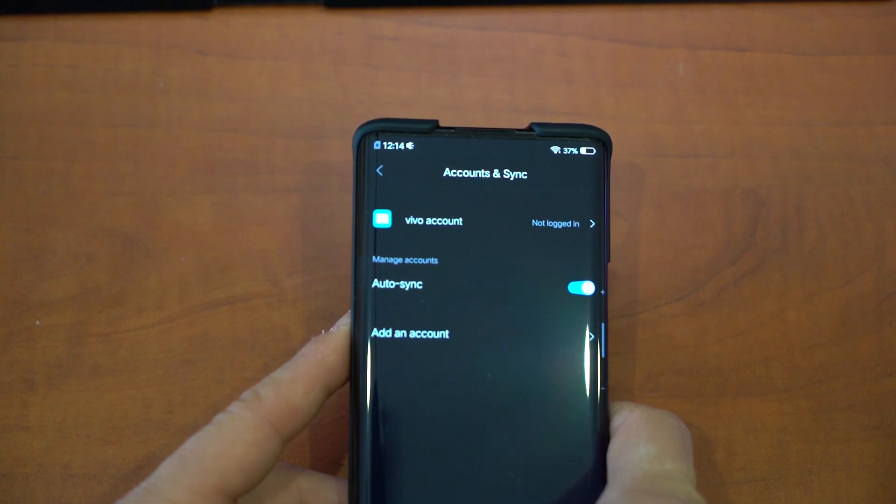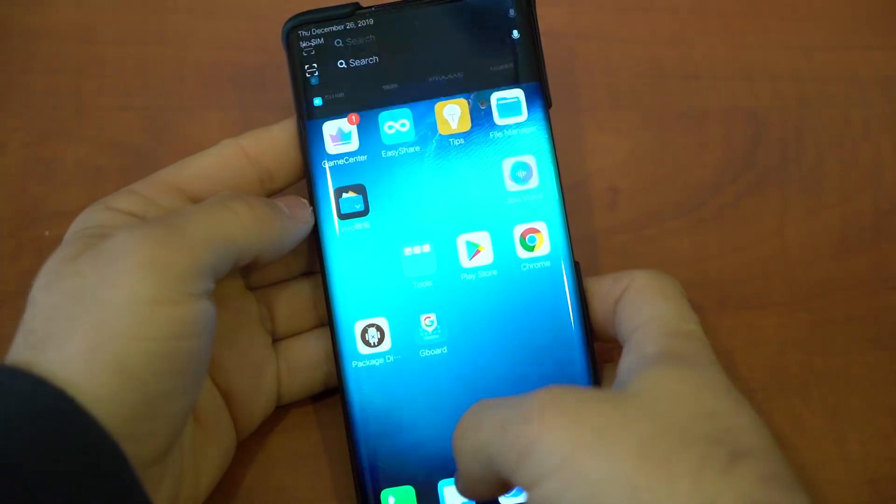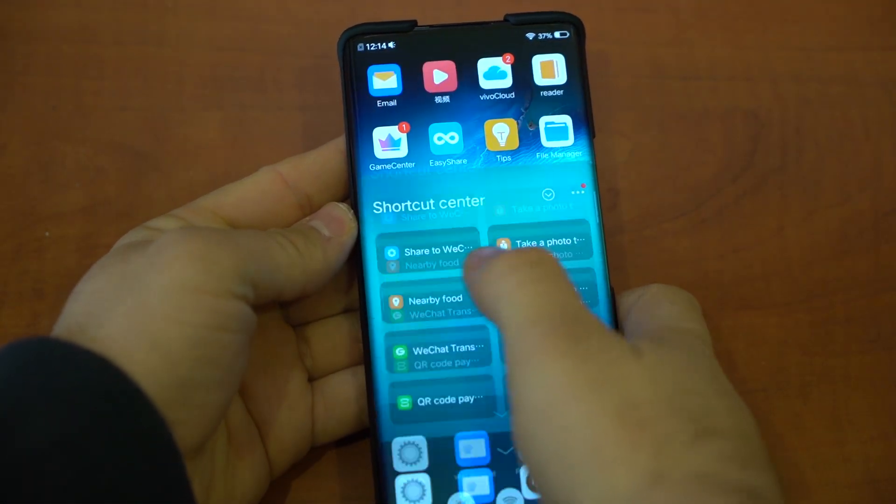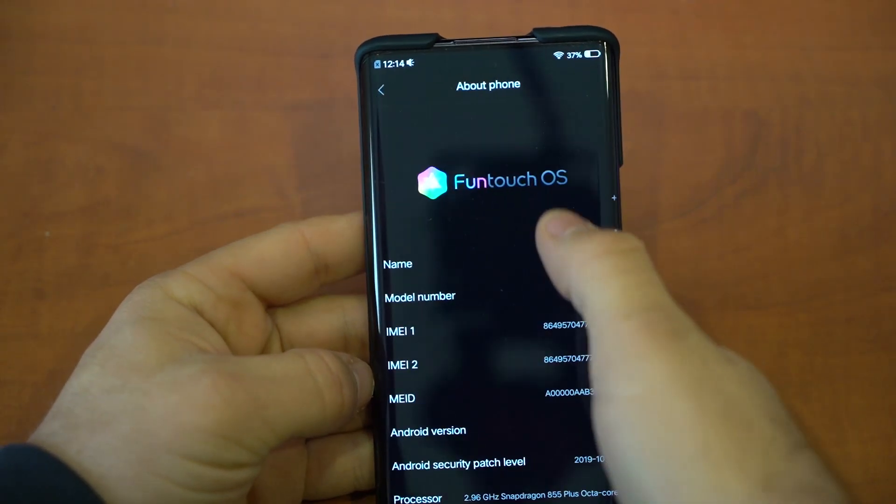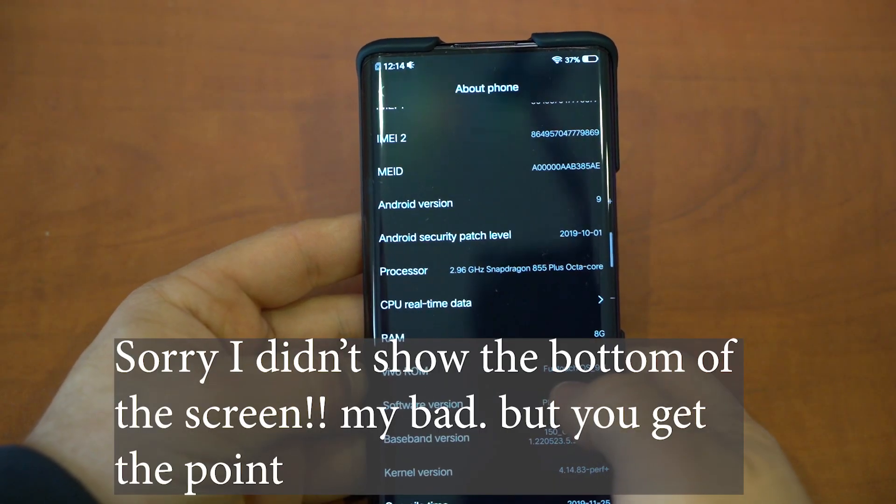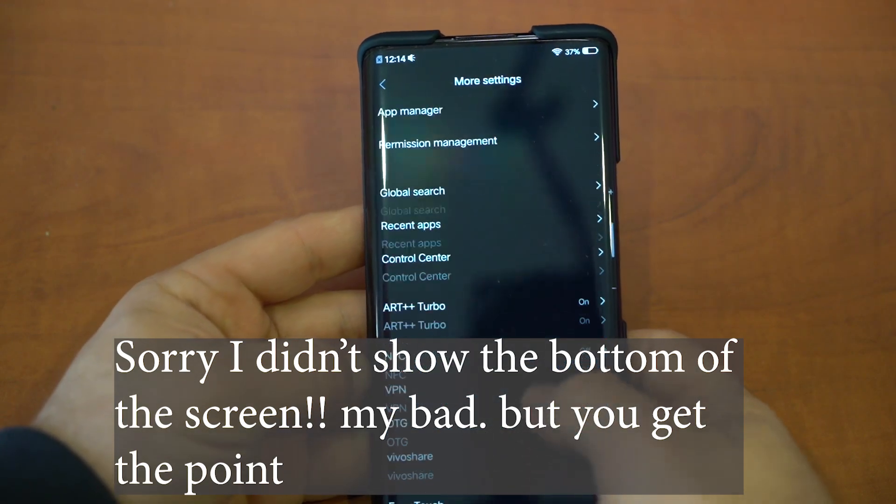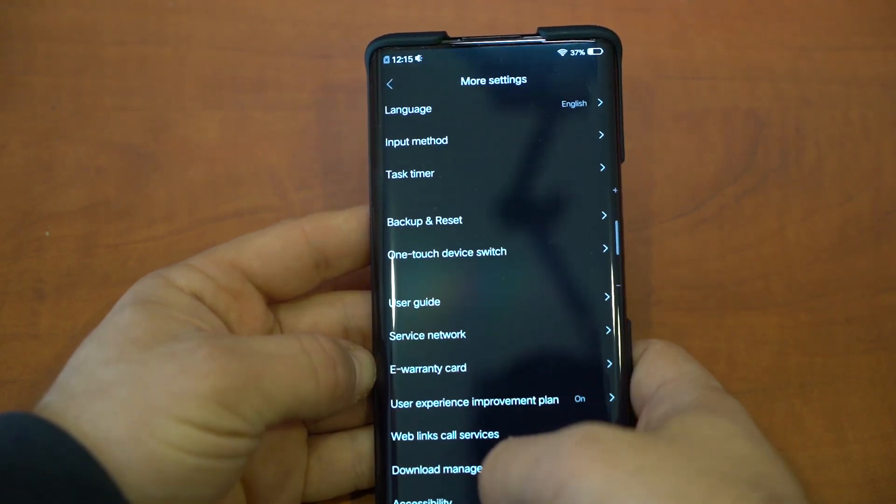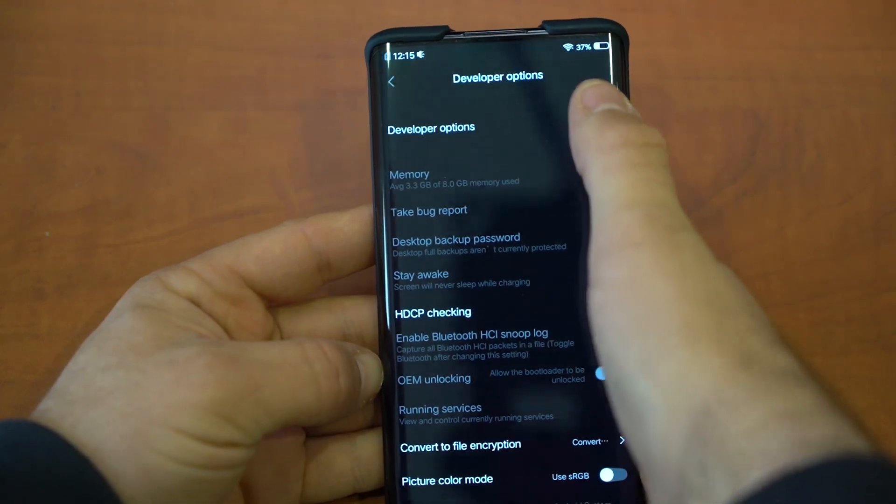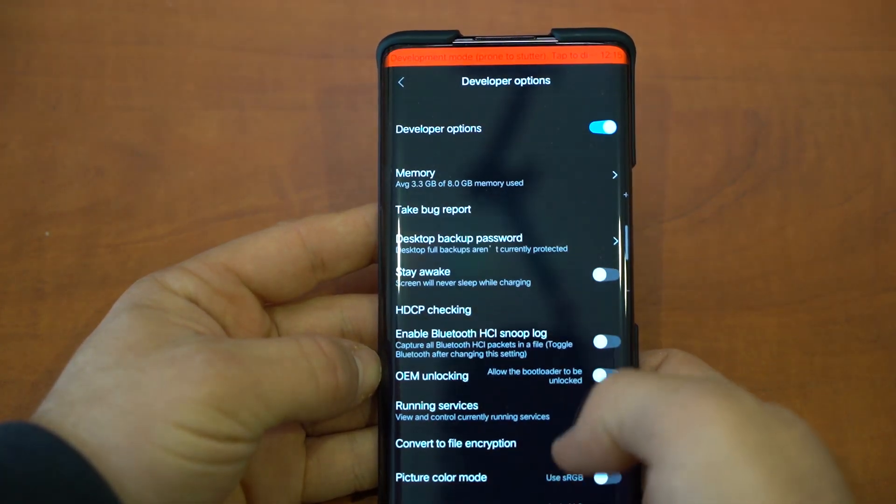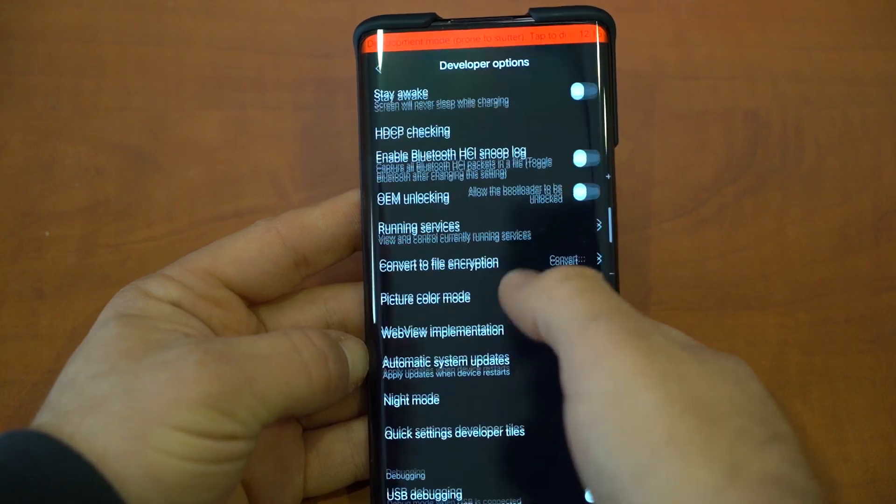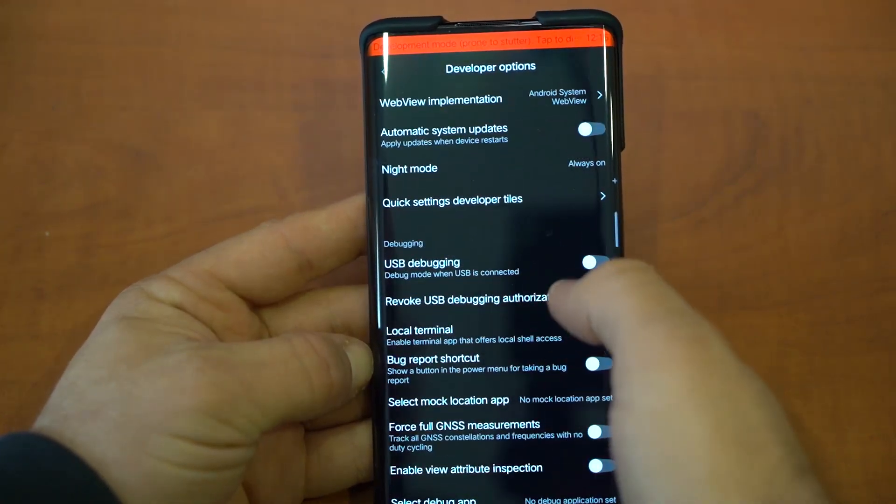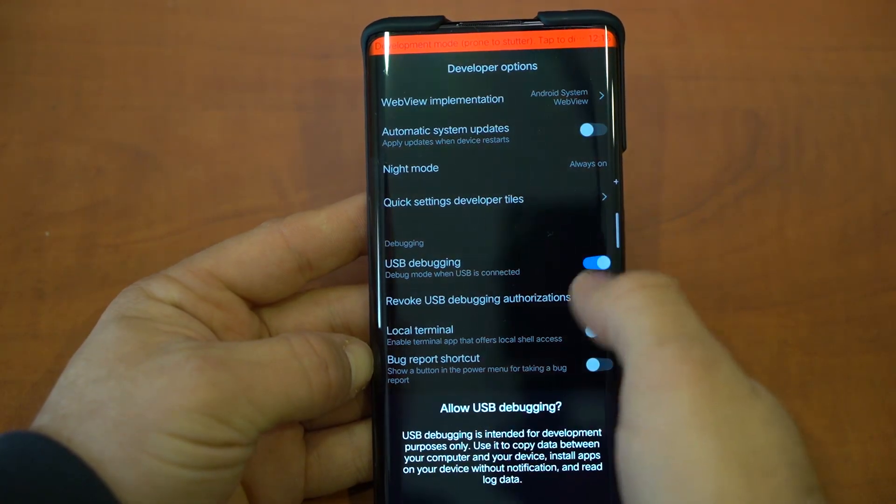Now we have to go to Settings, More Settings, About Phone. Go to Software Version. Just keep tapping that until we are a developer. Now we find the Developer Settings. They're right over here. Switch it on. We're going to get this annoying message, but this is only temporary. We're going to enable USB debugging, and now we're going to connect the phone to the PC.